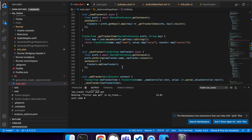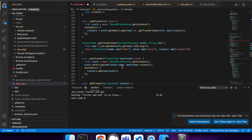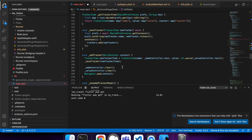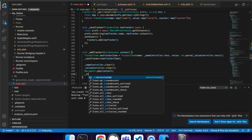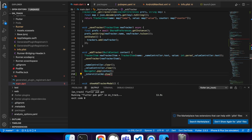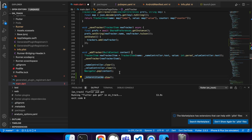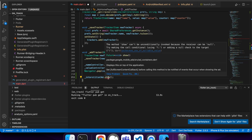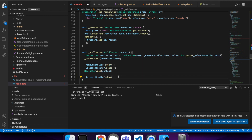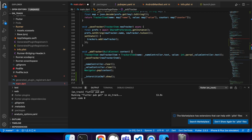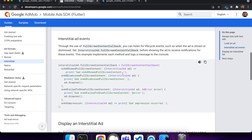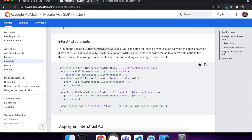When it's loaded — anytime after it's loaded — you can show the ad. I want to show mine when I've added a tracking item in my OnTrack app. That question mark means that if the interstitial ad is null, it won't call the show method, which is ideal.